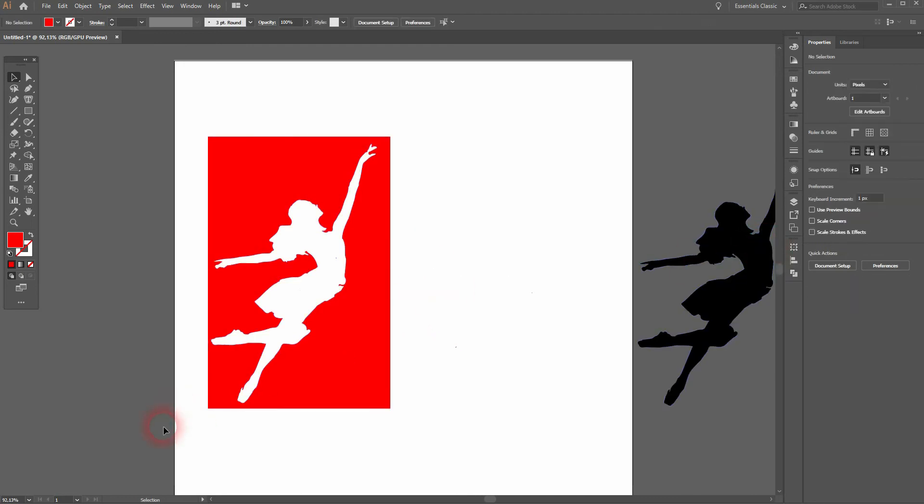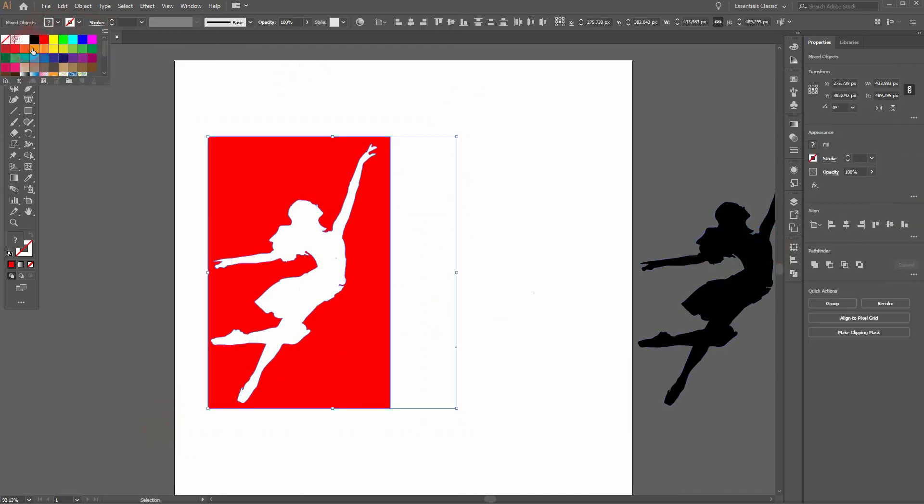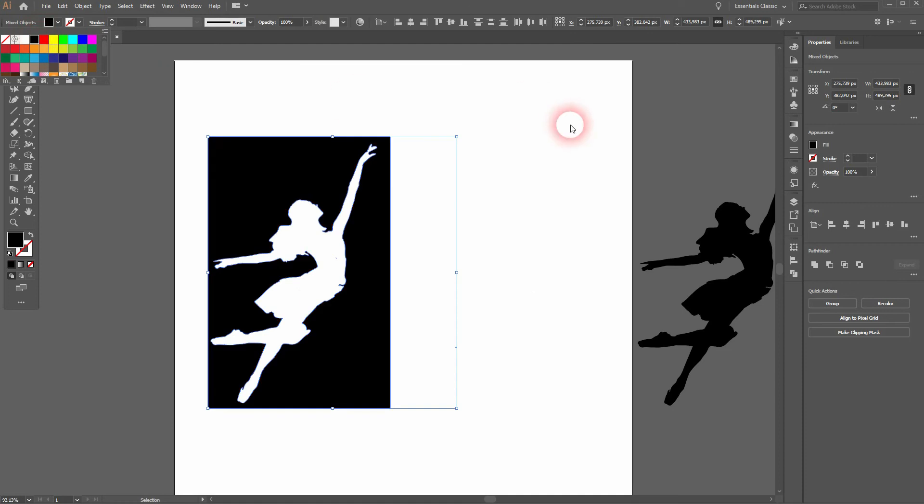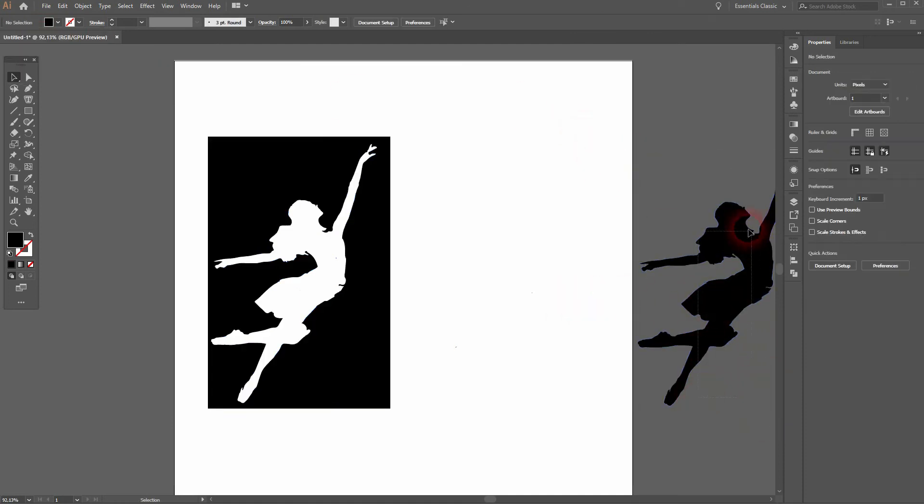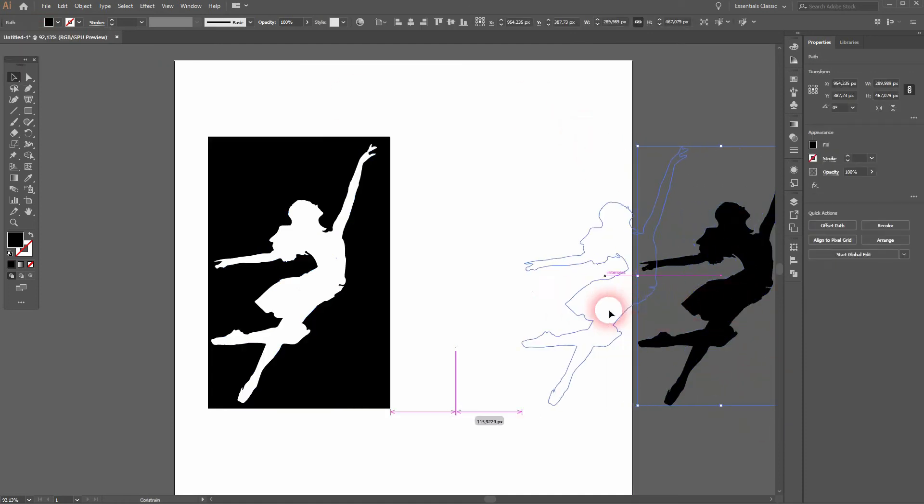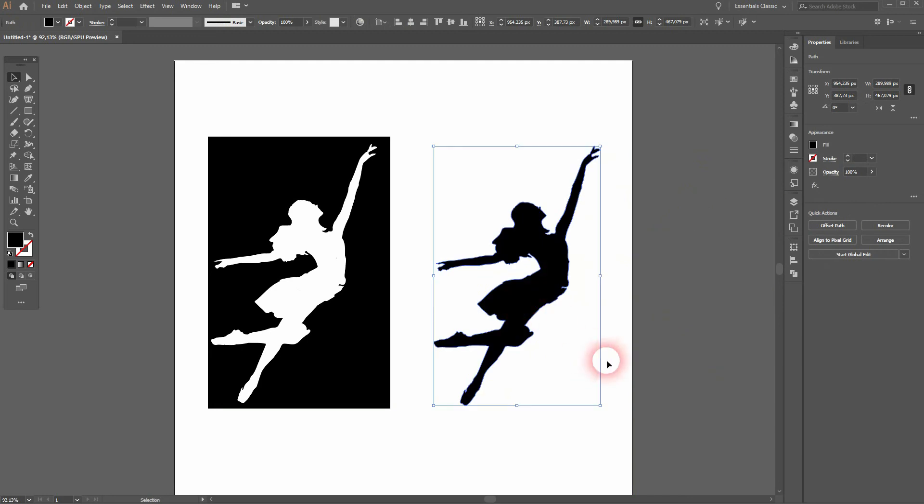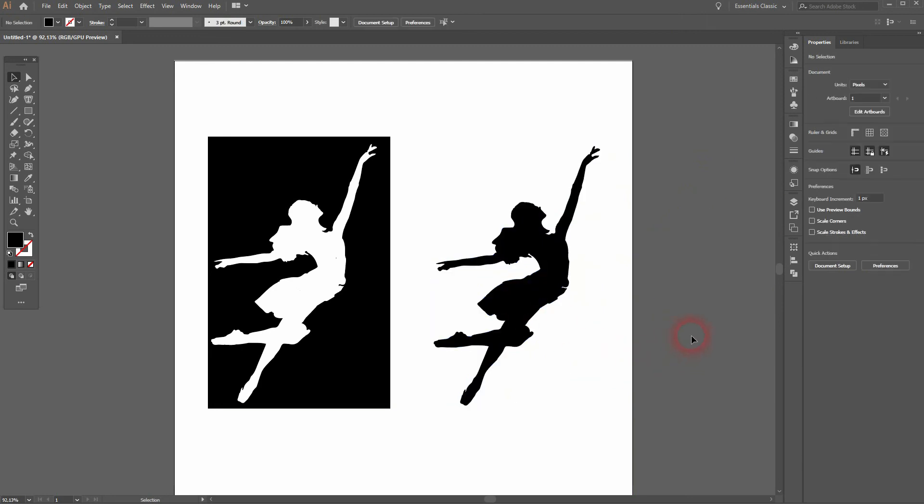And now we've inversed it. Let me make that black again. And the shape on the left is now transparent where the dancer silhouette is and black on the outside.